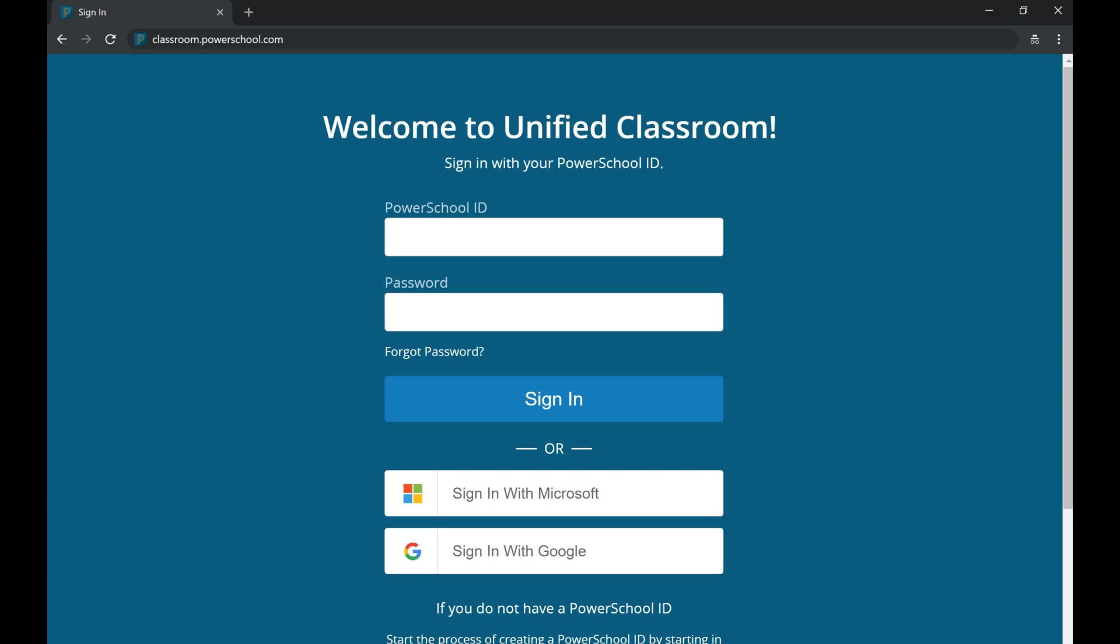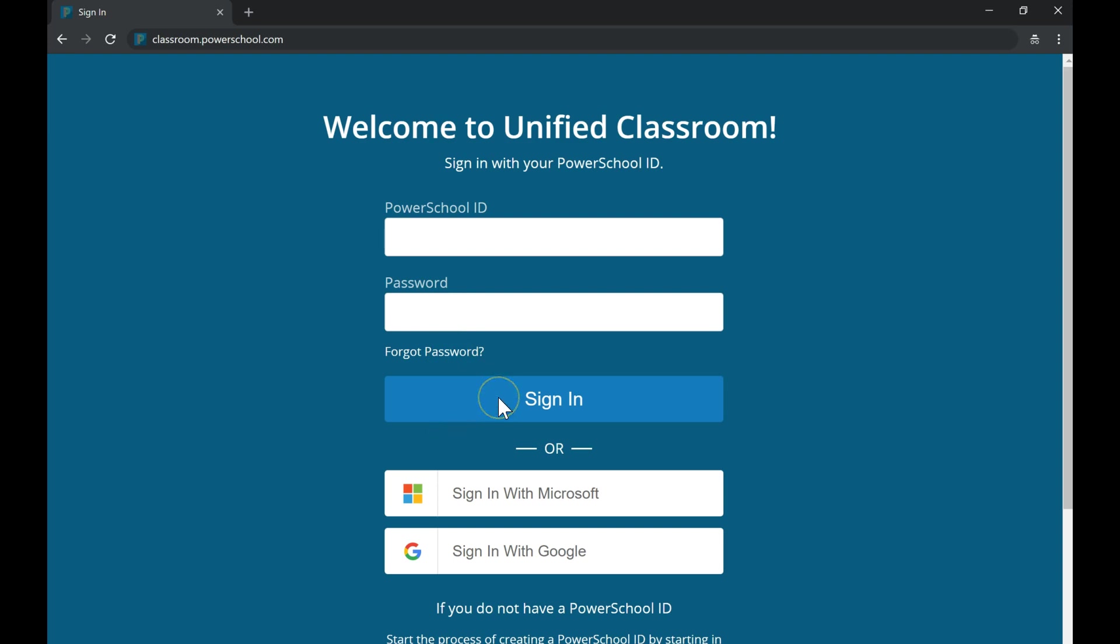Open a web browser like Google Chrome, Internet Explorer, or Firefox and navigate to classroom.powerschool.com. For the ID, enter the email address you originally used to sign up for PowerSchool. Then enter your password and click Sign In.